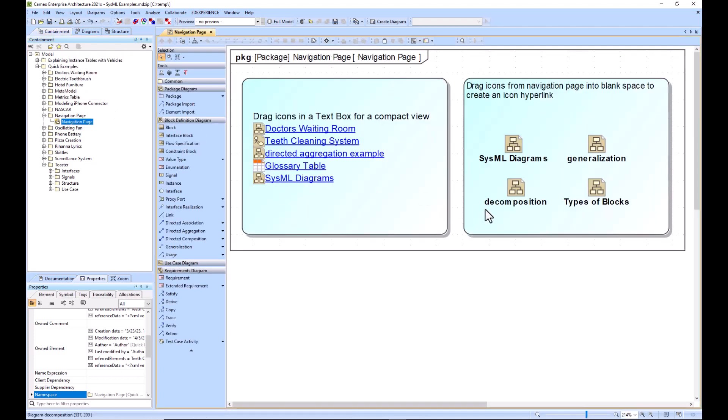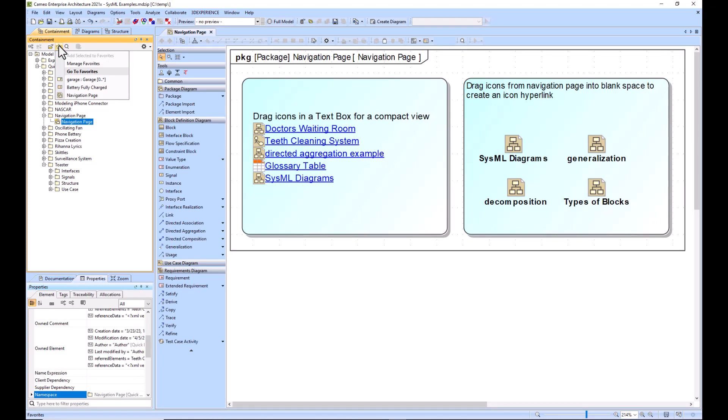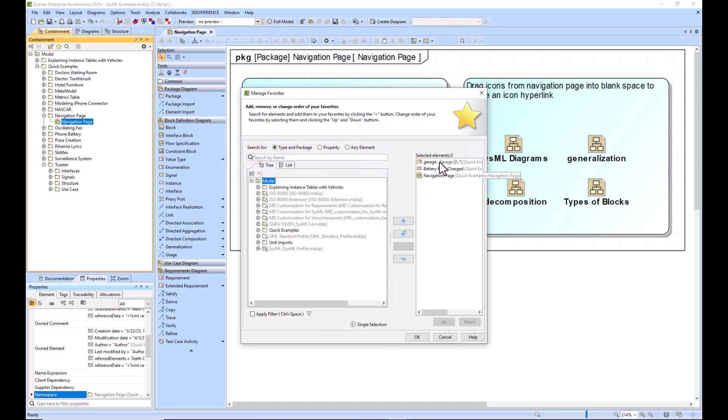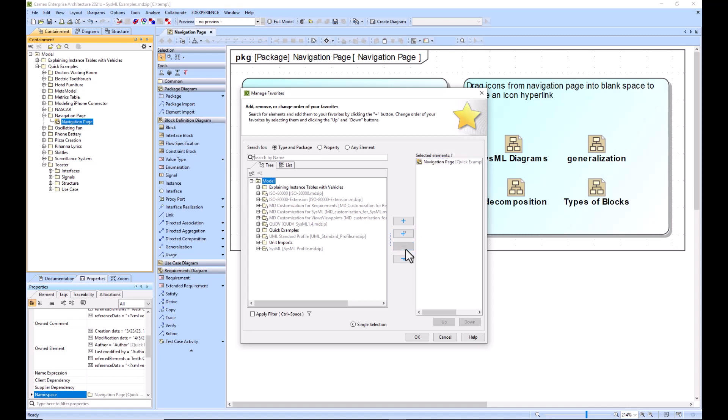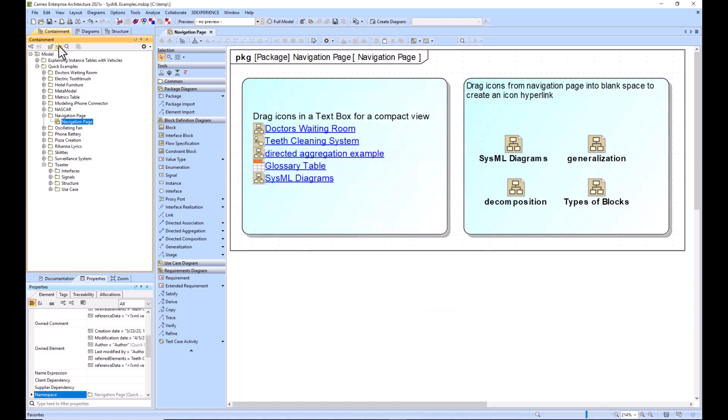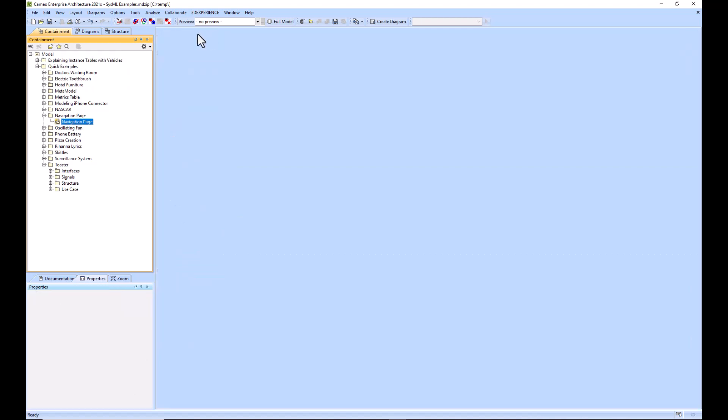It's very fast and we also can manage our favorites. We can remove items from our toolbar here, click OK, and now the only thing that's in our favorites is this navigation page, which is pretty convenient.